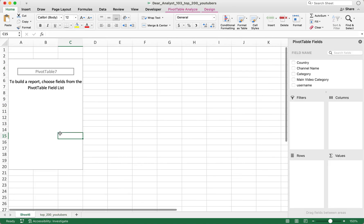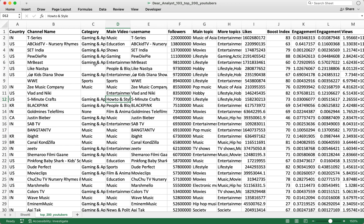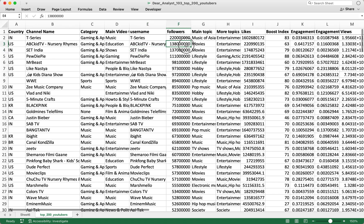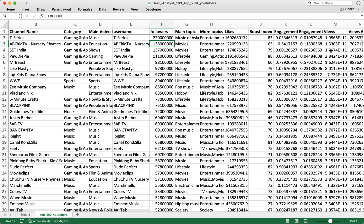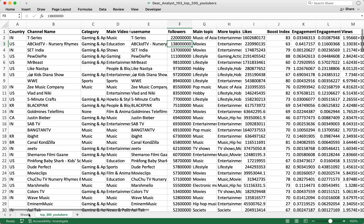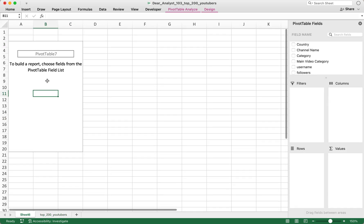I'm going to set up this pivot table. The underlying data has channel name, the category the channel belongs in, the main video category, the username of the channel, the number of followers, likes, engagement, views — all the typical stats you would imagine for a YouTube channel.